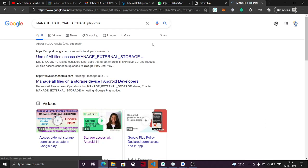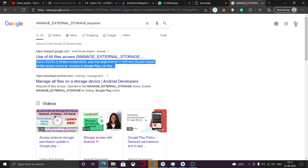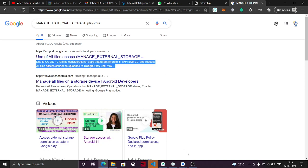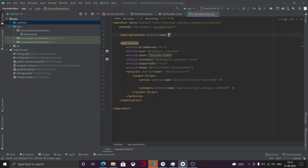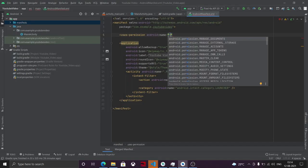This will basically cause an issue. All file access cannot be uploaded to Google Play — basically, when you use all-file-access, which is MANAGE_EXTERNAL_STORAGE, that will cause an issue when uploading your app to Google Play. If you're just doing it for fun or a hobby project, it's fine to use this.